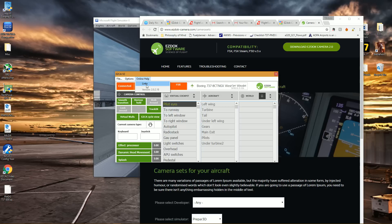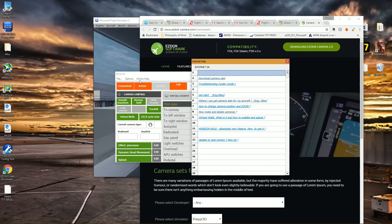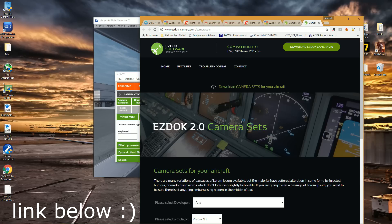If you want to go to it quickly, just go on Online Help, Links, and then number two, which is Download Camera Sets, which will bring you right here.